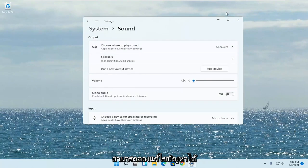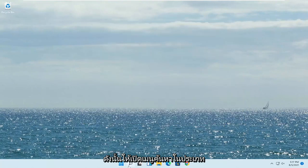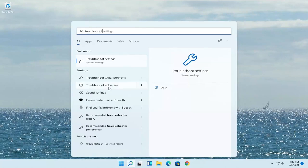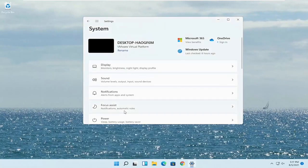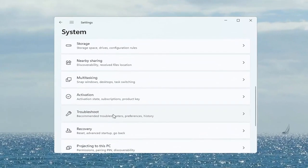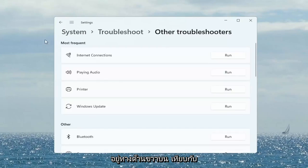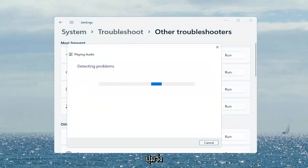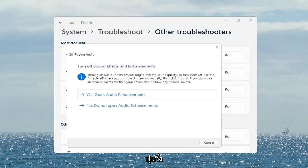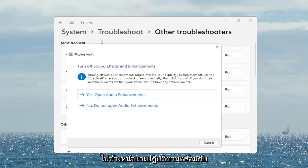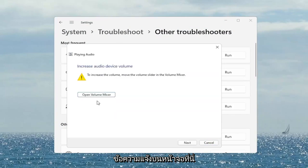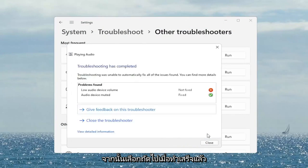If you are still having a problem you can also try troubleshooting it. Open up the search menu, type in 'troubleshoot,' and select Troubleshoot Settings. Scroll down to Troubleshoot and left click on that, then select Other Troubleshooters. On the right side under Most Frequent there is something that says 'Playing Audio' — go ahead and select the Run button. Follow along with any of the on-screen prompts and then select Next. Once it's done, close out of here.